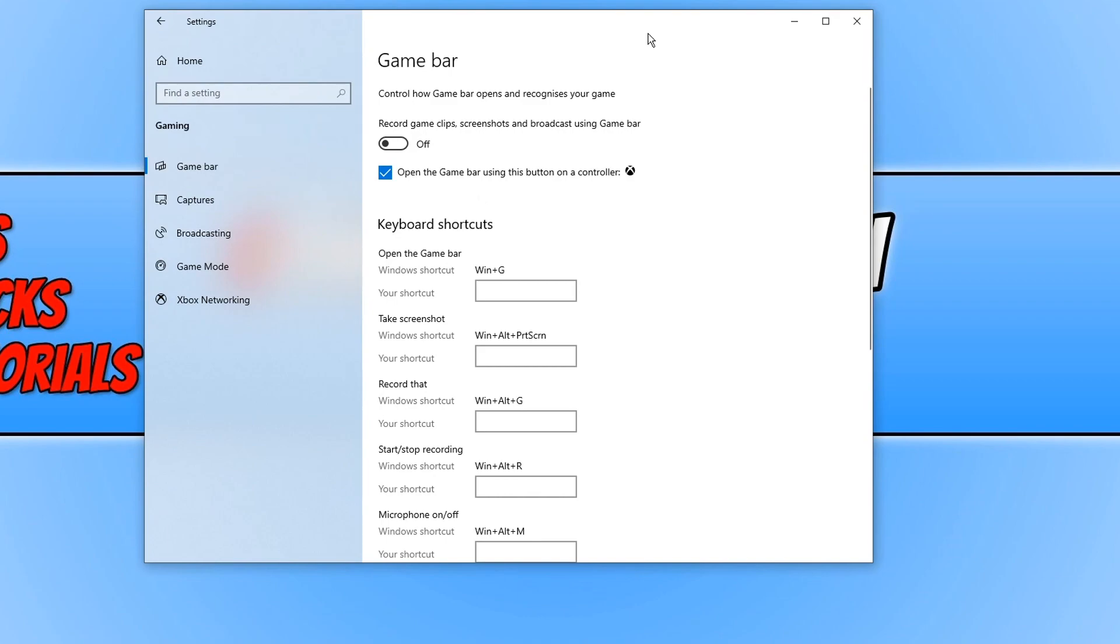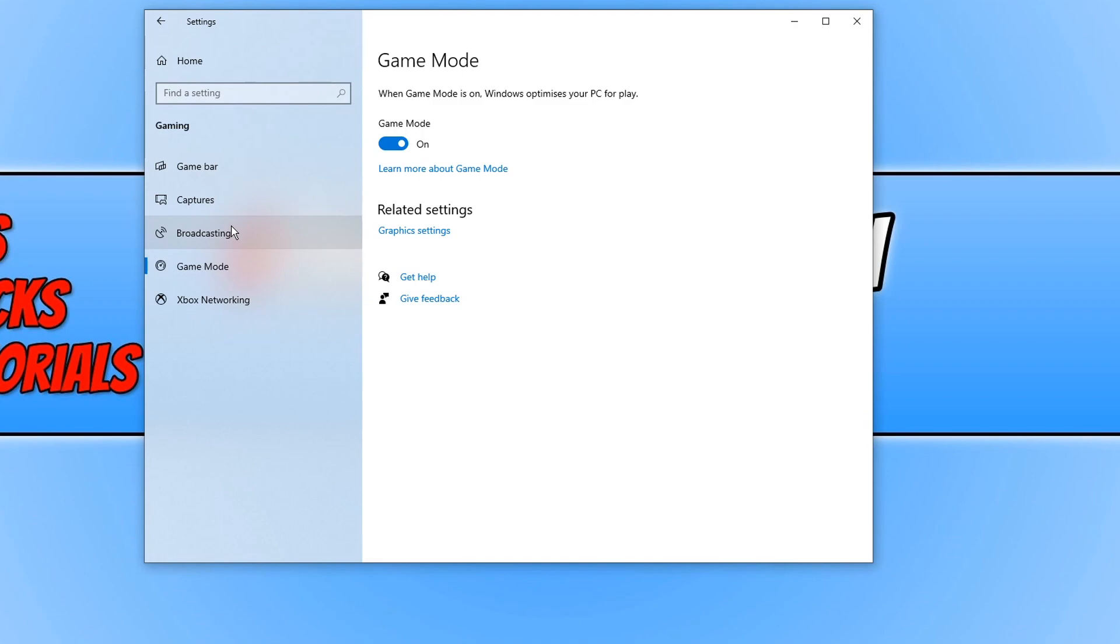The next thing worth giving a try is turning off the game mode. Click on game mode and turn this off as well. Once you have done this, go ahead and boot up Call of Duty and see if that has fixed any of the issues you are having.